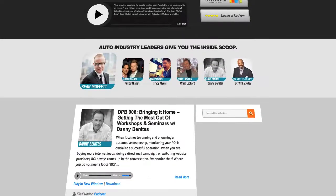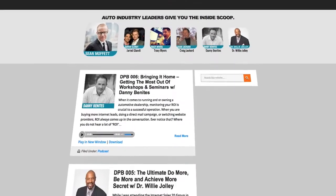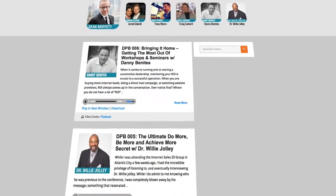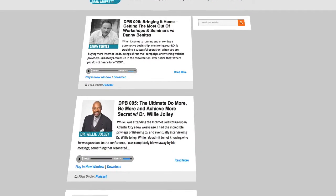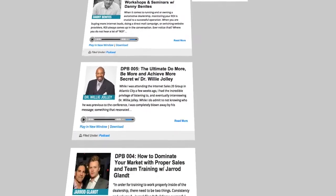First off, thank you to everybody that's downloaded and listened to the Dealer Playbook. If you haven't given any feedback yet, please, I encourage you to do so — just go to thedealerplaybook.com. I would love to hear your thoughts: what we could do better, what we could do more, what we could do less — all that.